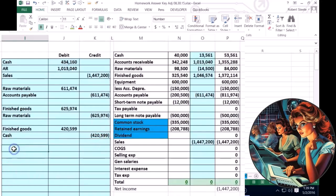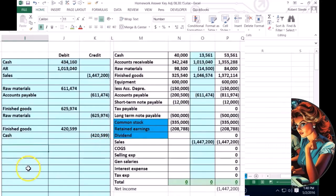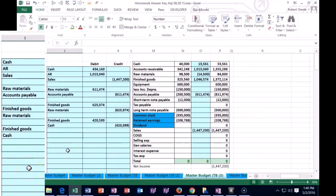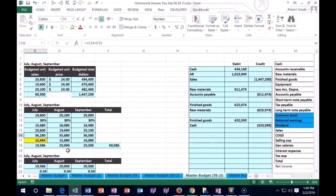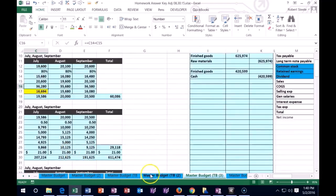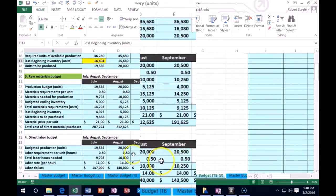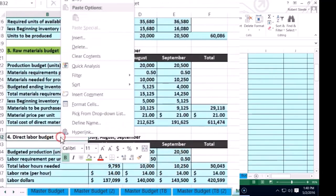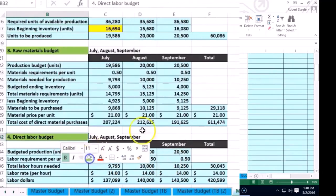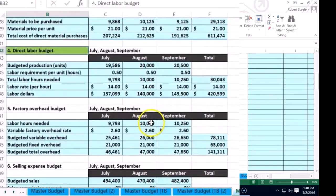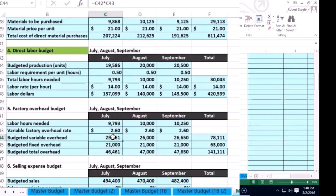Okay. So next item, let's make that green. I'm going to scroll down here. Now we have the overhead. Remember there's two pieces of the overhead: the variable portion, and then the fixed portion, which is accumulated depreciation.